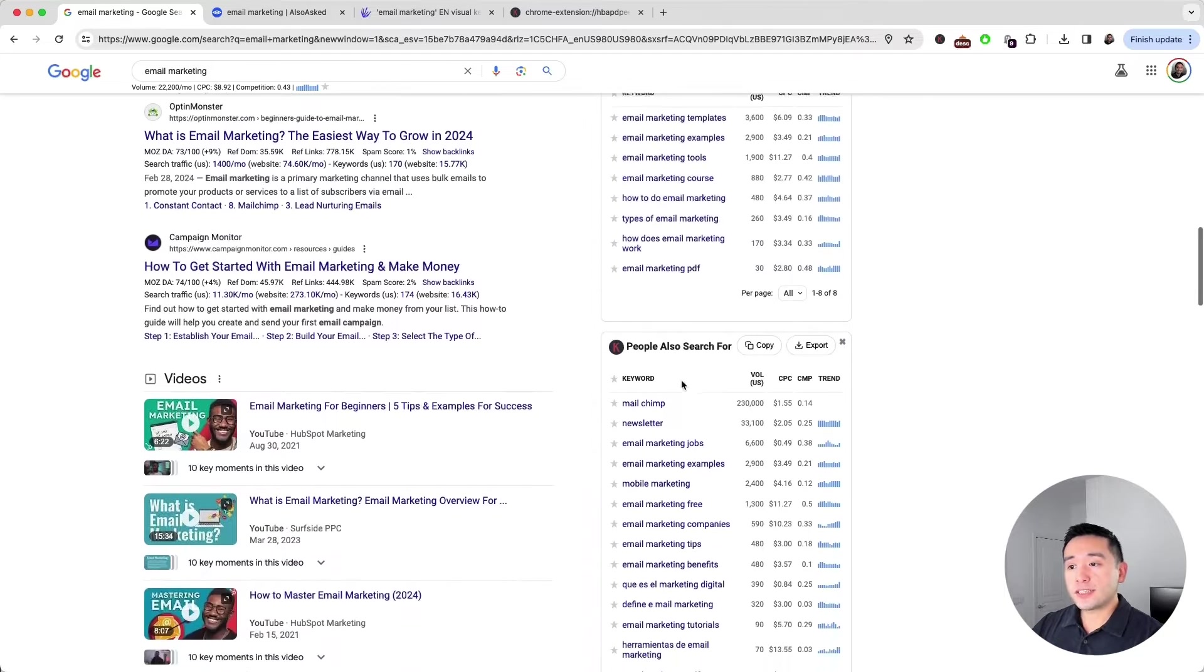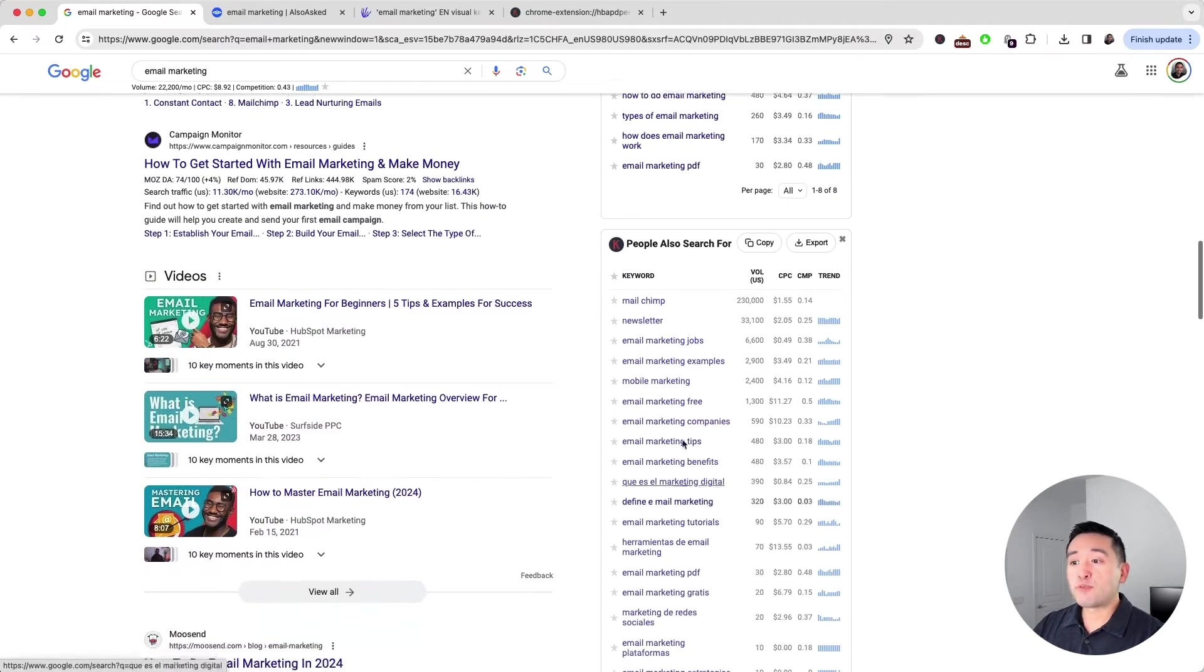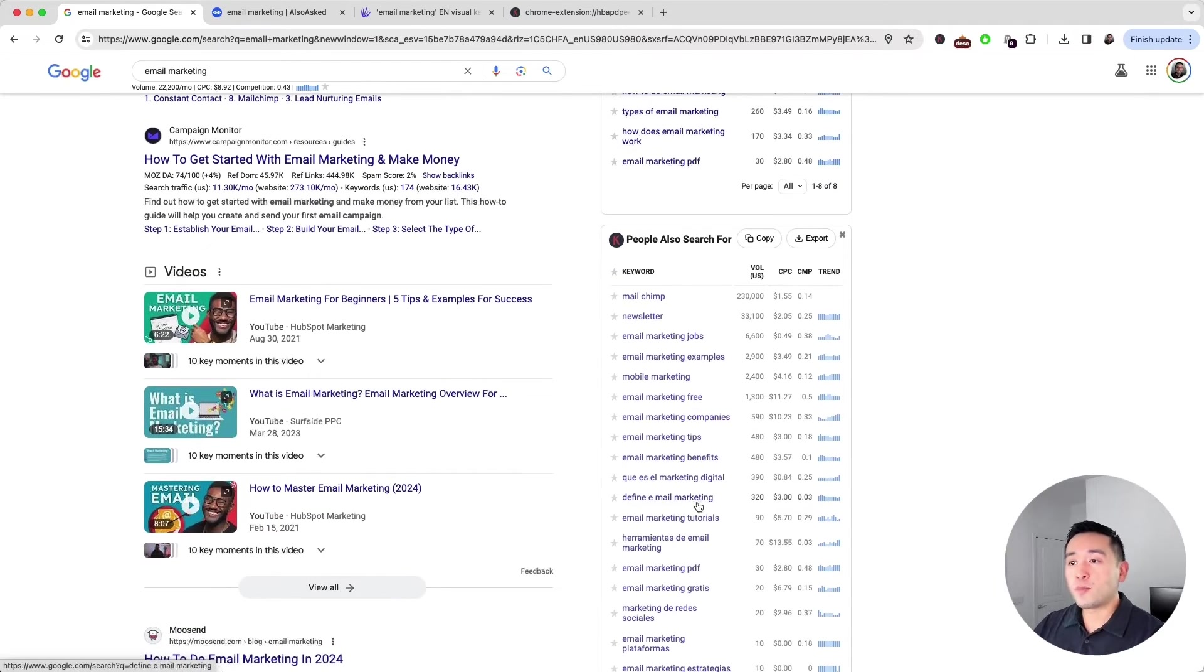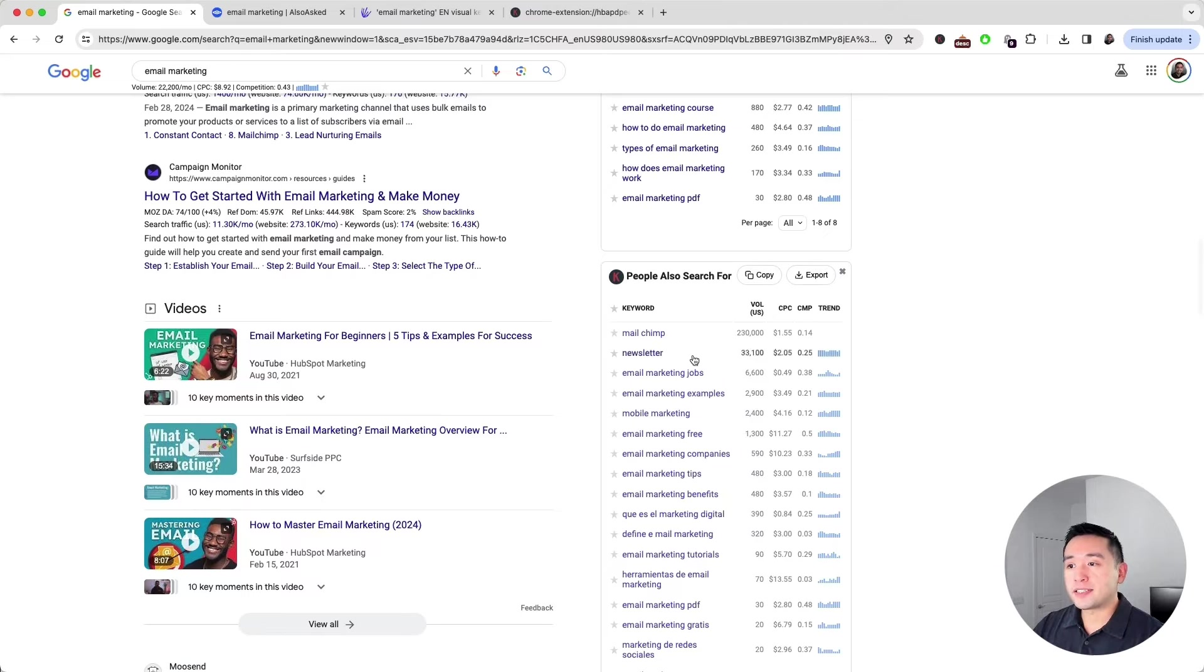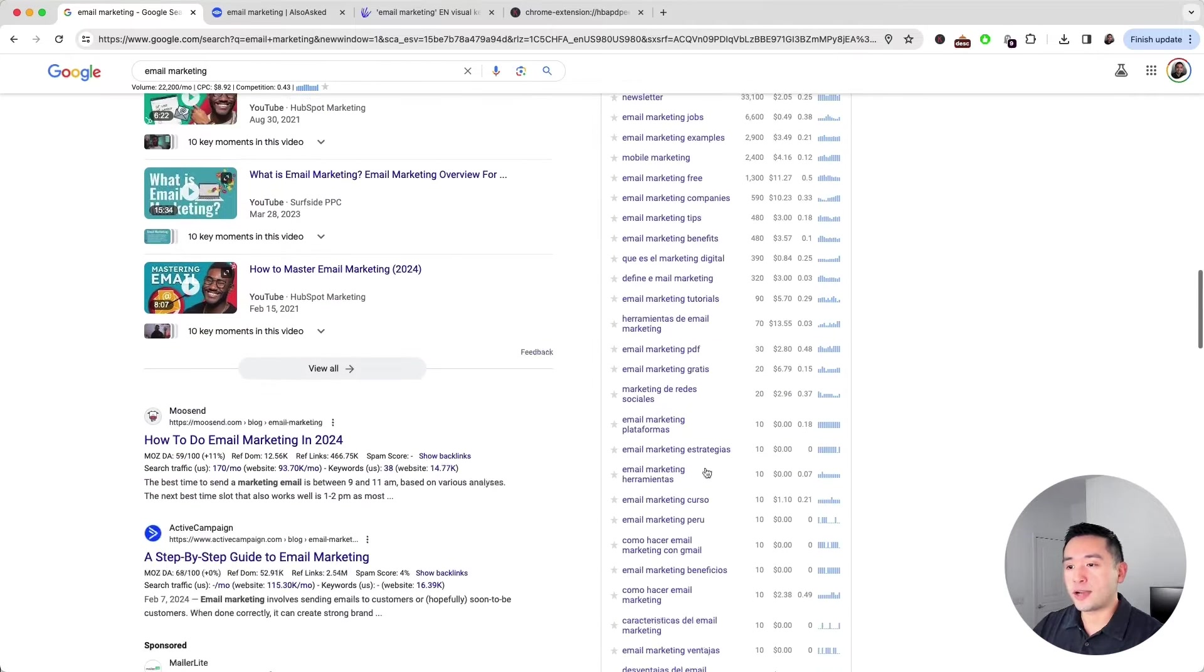And we can also see some keywords that people also search for. This list of keywords broadens the scope of our main topic. So people are looking for jobs, companies, tips, and so on.